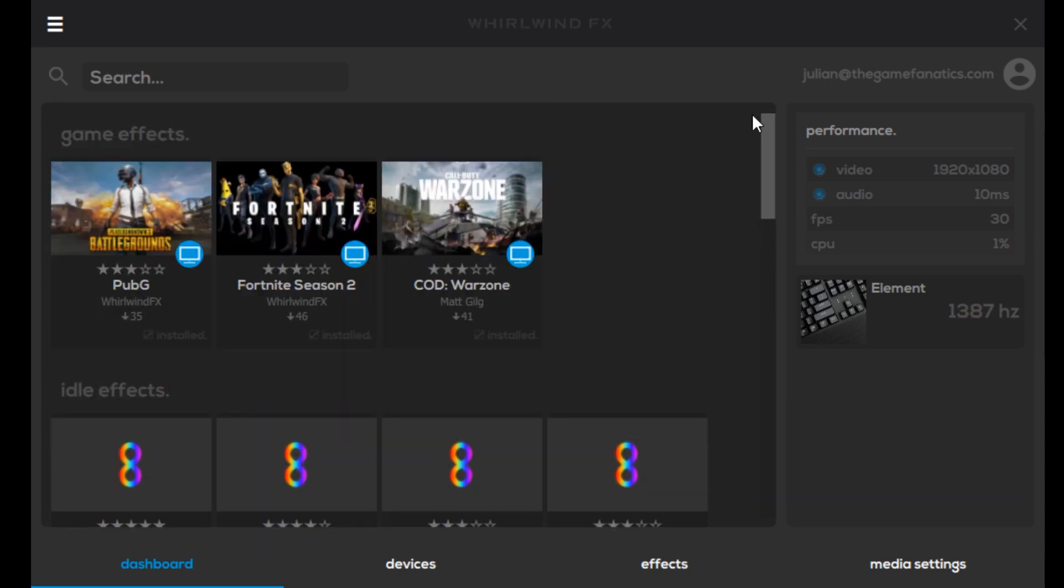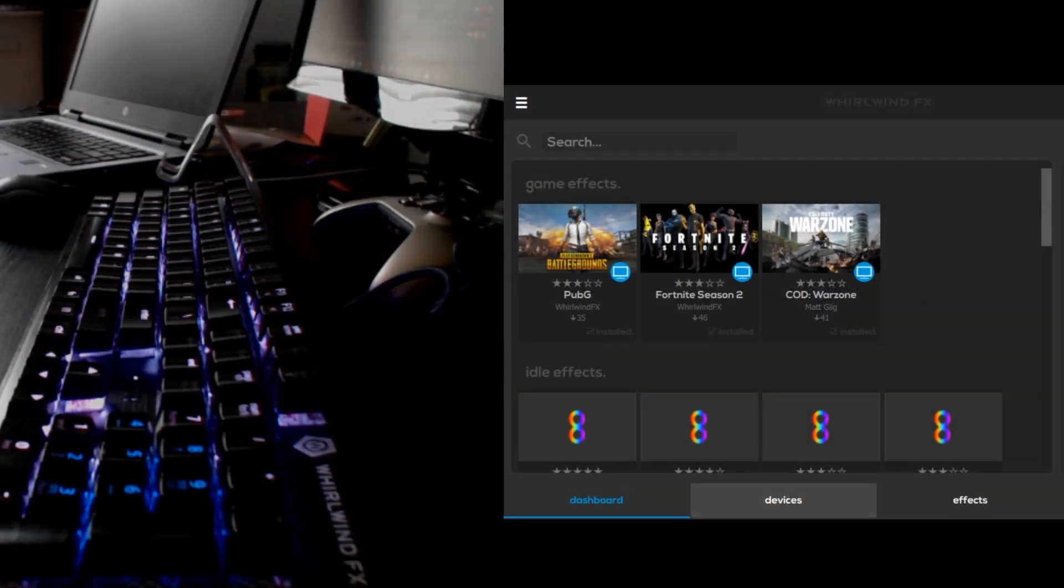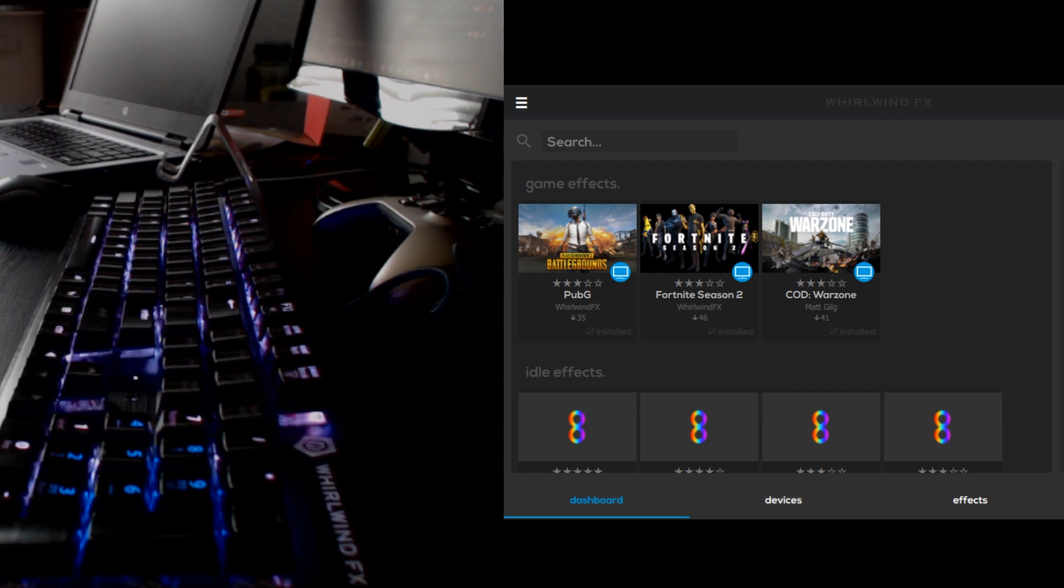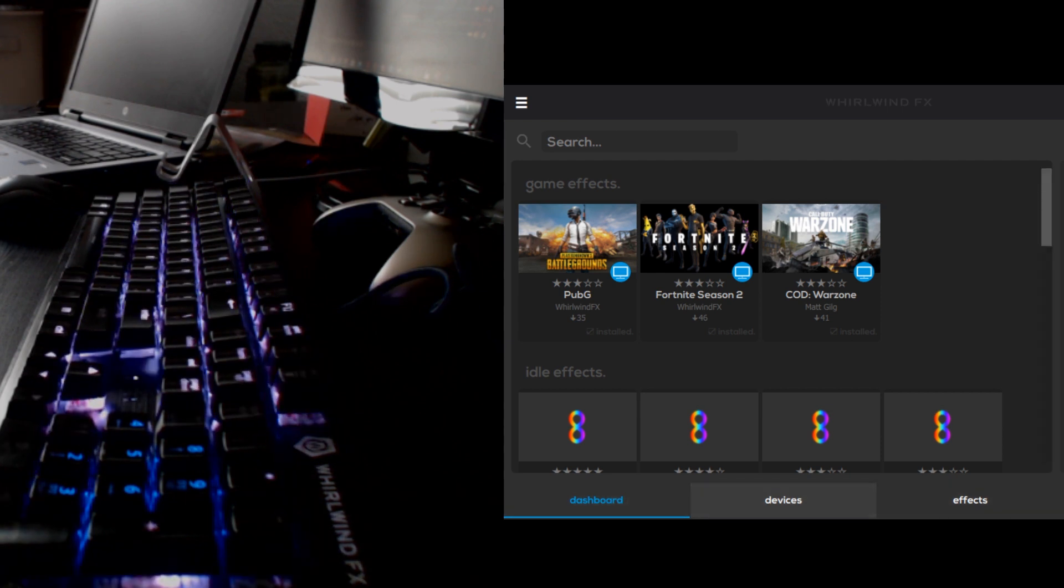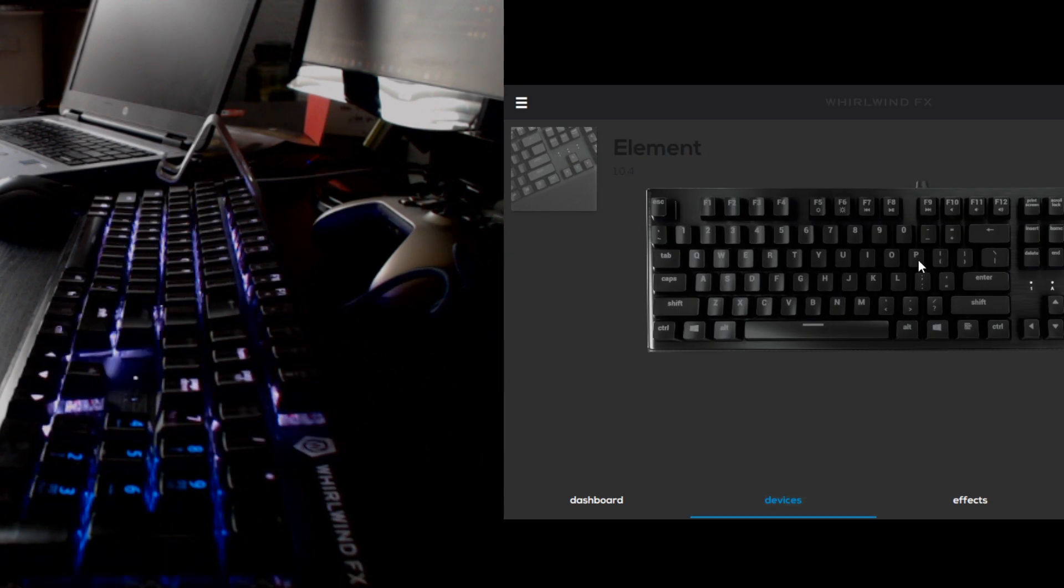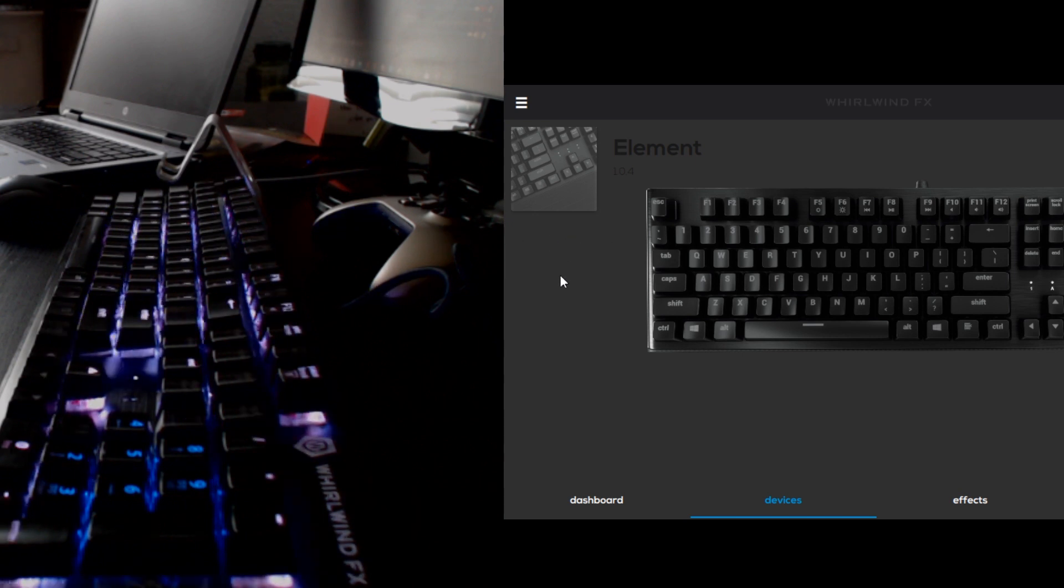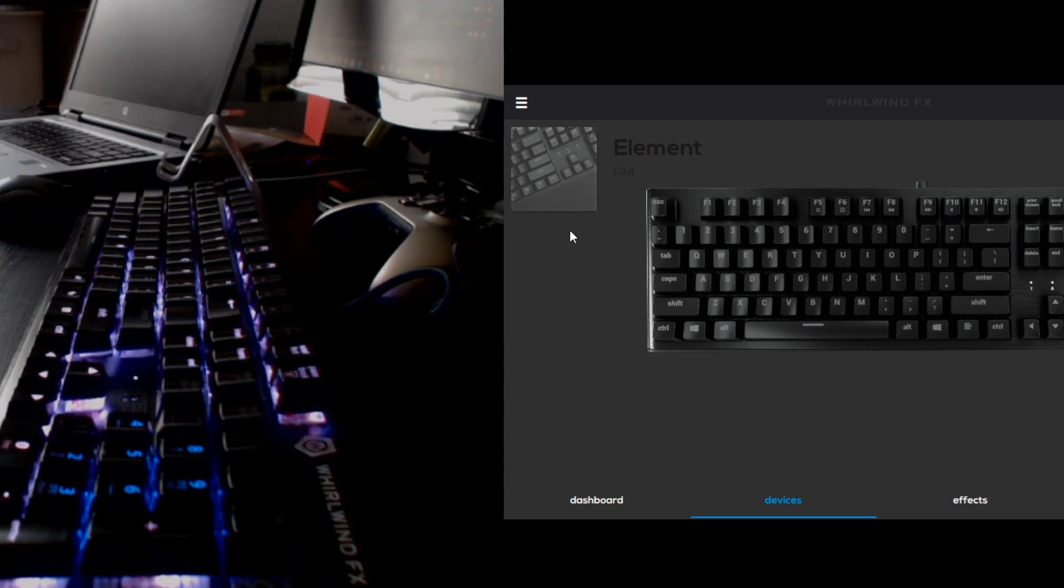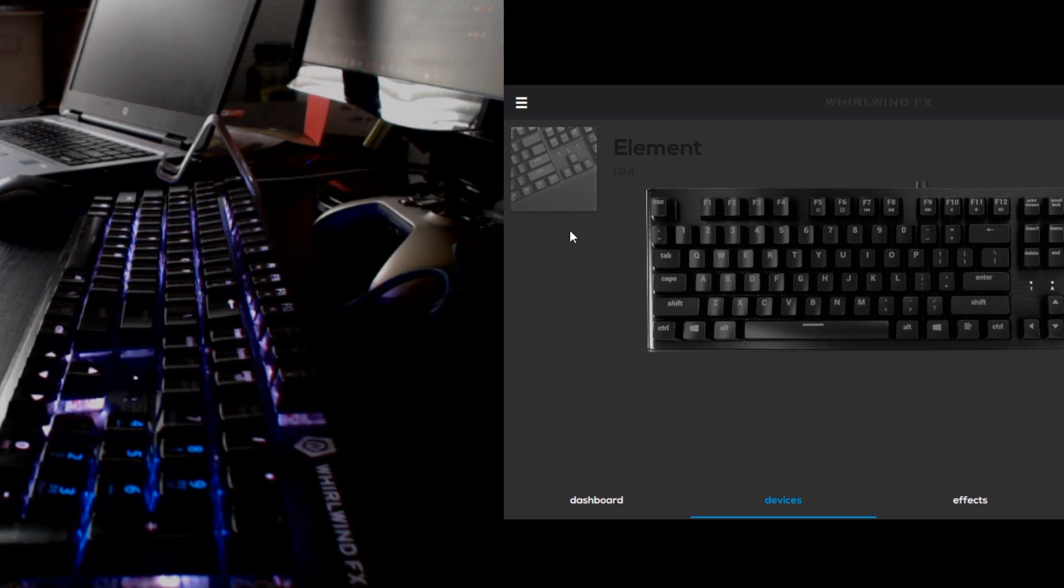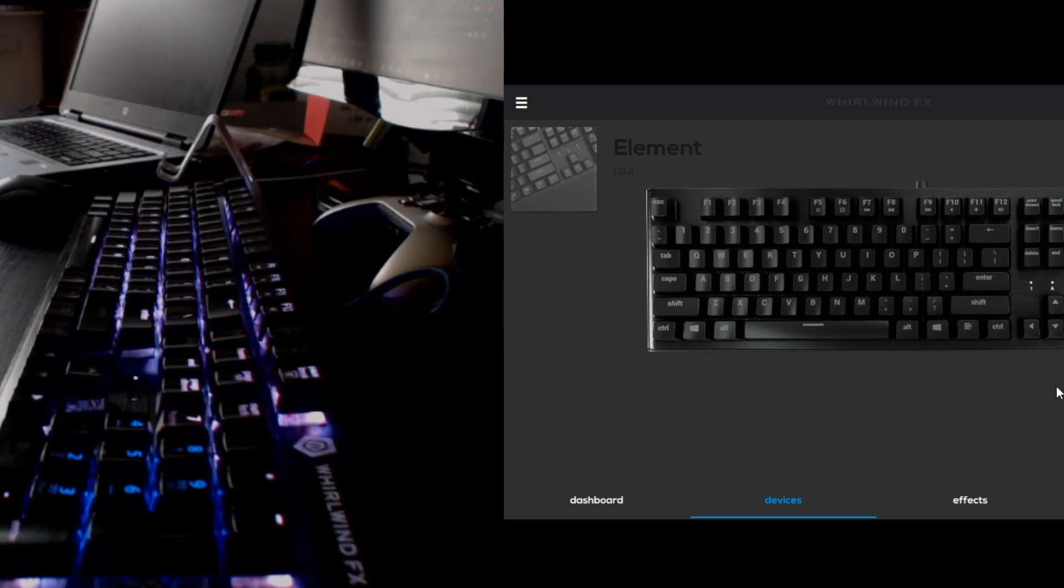So let's go ahead and get into this demo. I'm going to go over to devices. The Element keyboard is the only thing I have right now. They also make some LED light strips and a Vortex speaker that blows air and has some of the same LED effects.